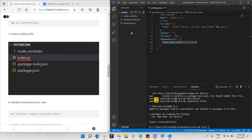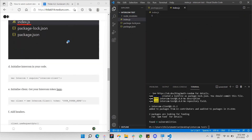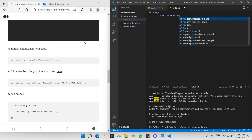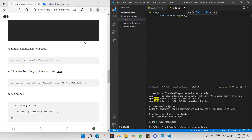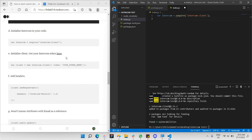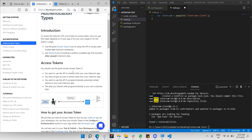Next, we'll create an index.js file. Create a new file called 'index.js'. Now let's initialize Intercom in our code by declaring a variable and requiring the 'intercom-client' package we just installed. Next we need to initialize the client, which requires a token key.